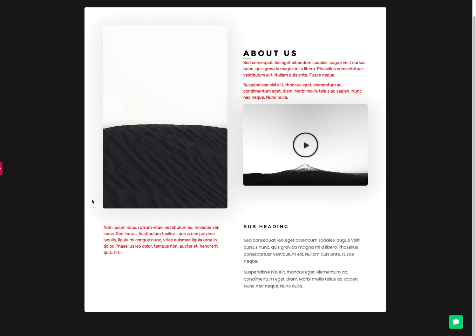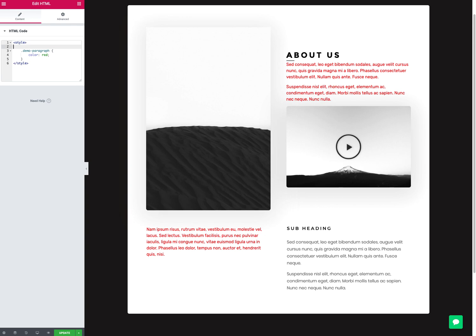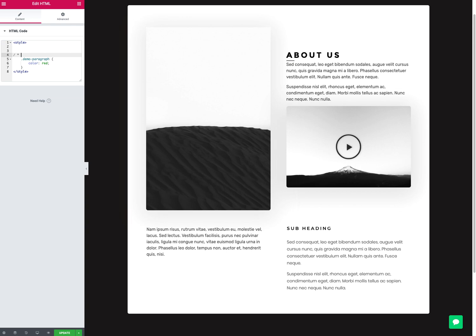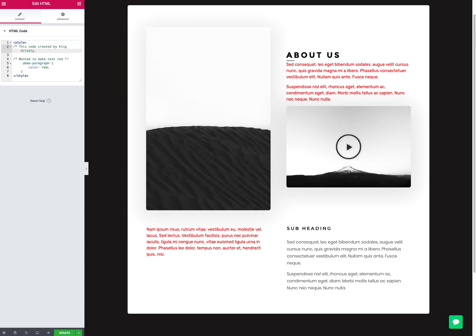What's nice about this is now I know where my CSS for the page is - it's here. If I have a preview, it doesn't actually show. I can put comments in here. I could let people know what my thinking was behind wanting to make text red, so then the next person who comes in understands what I was thinking. I could even put comments in here like 'this code created by King Grizzly,' and then 'contact Brian if blah blah blah.' You could actually comment that.